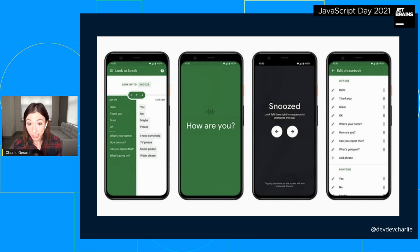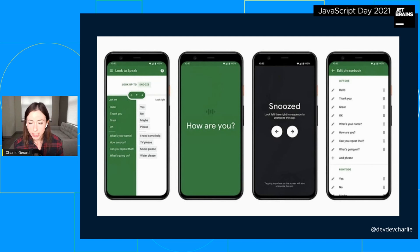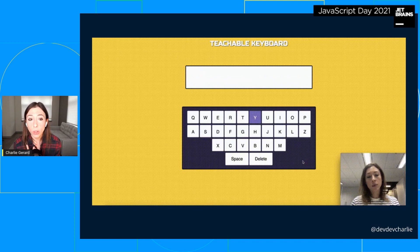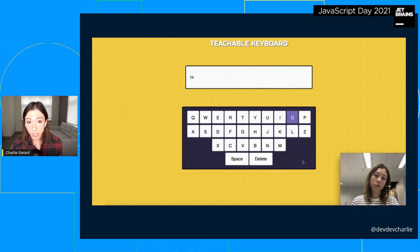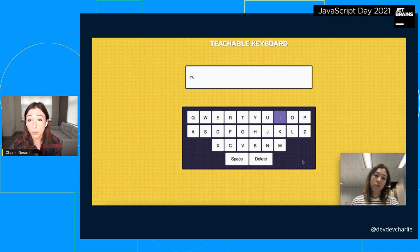I had worked before on interfaces to help people communicate with eye direction and a brain sensor, but I was doing it in a very inefficient way — I was reproducing the keyboard we're used to using with our fingers, but to be used with other body parts, which wasn't the right way to think about solving this problem. One example is a project I built four years ago called Teachable Keyboard, where you select letters by tilting your head in different directions.